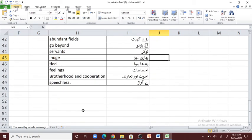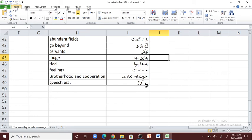'Huge' — bada. 'Tired' — bada hua. 'Feelings' — ehsasat. 'Brotherhood and cooperation' — akhwat aur taawun. 'Speechless' — be-awaz.